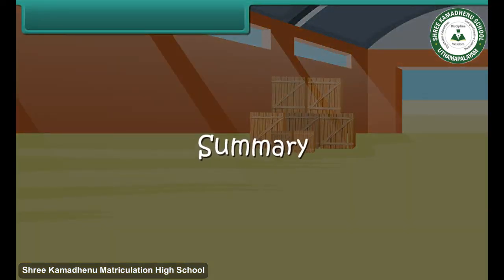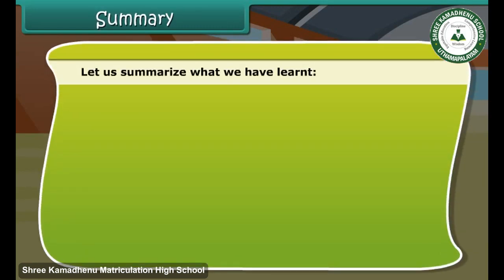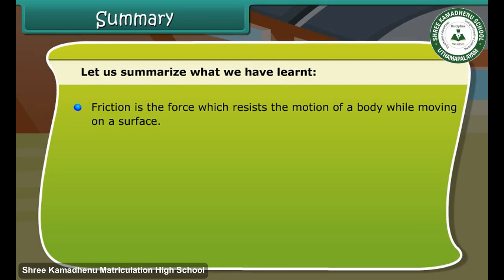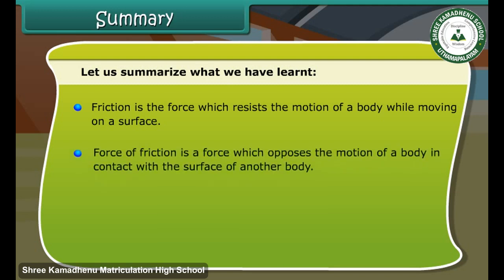Let us summarize what we have learned. Friction is the force which resists the motion of a body while moving on a surface. The force of friction is a force which opposes the motion of a body in contact with the surface of another body.